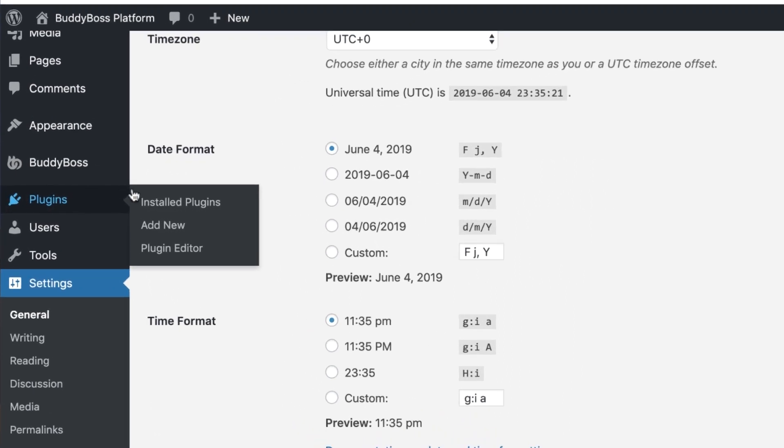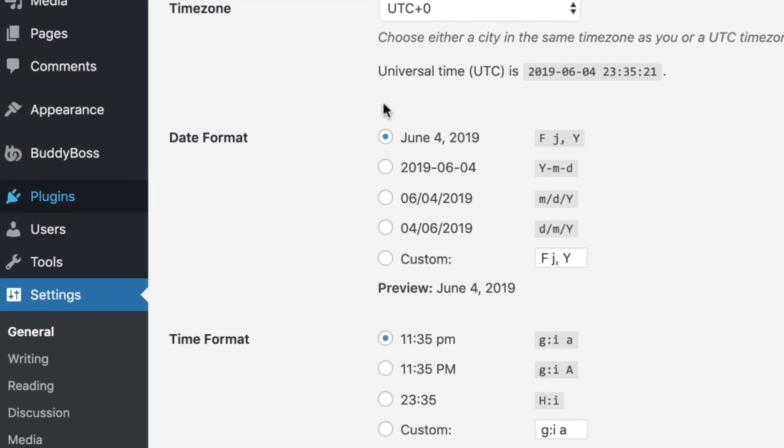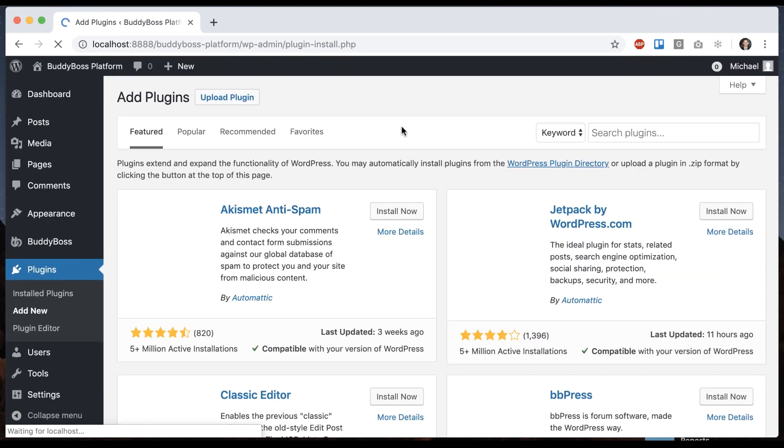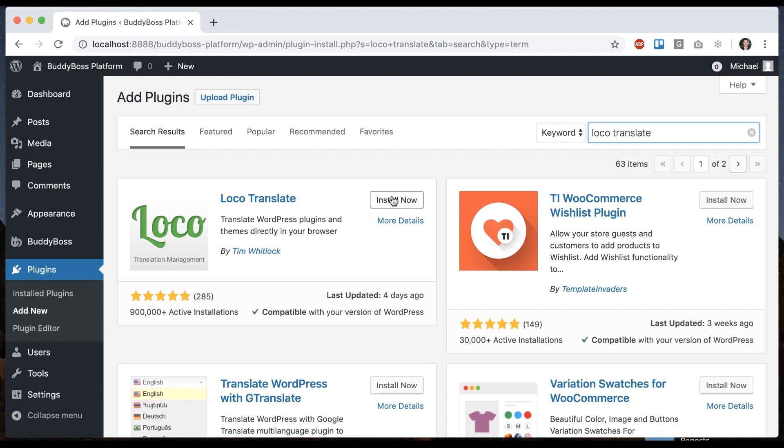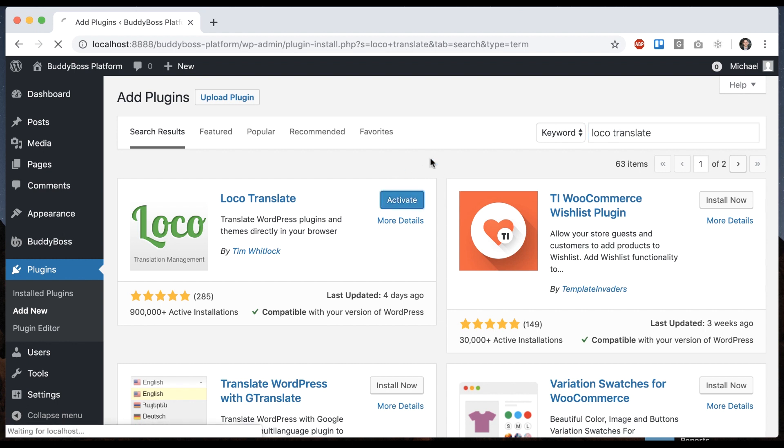And then I'm going to go to plugins add new. And now you're going to search for a plugin called loco translate. This is the one by Tim Whitlock has almost a million installations. So let's go ahead and click install now and activate.